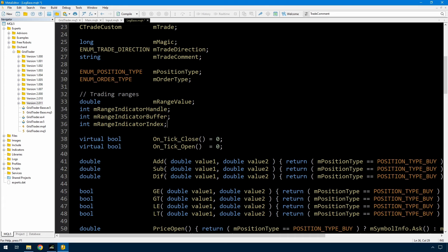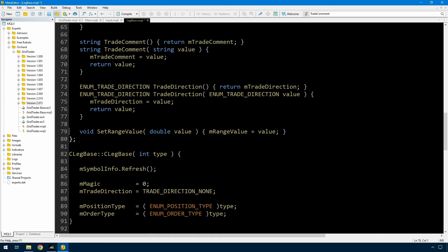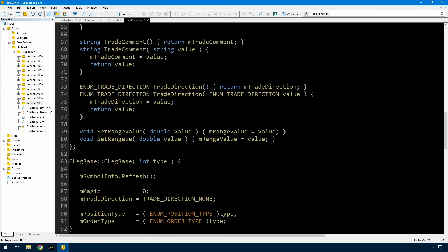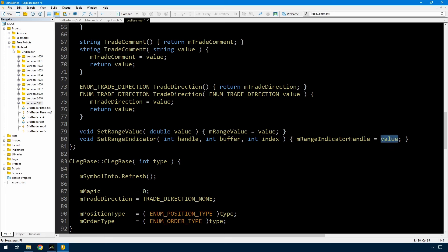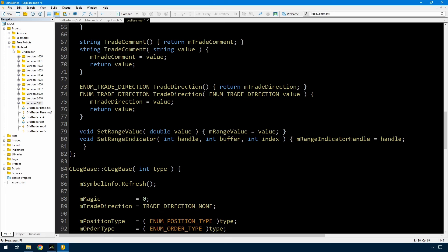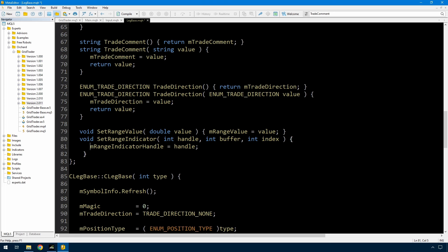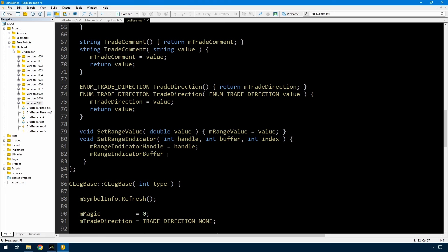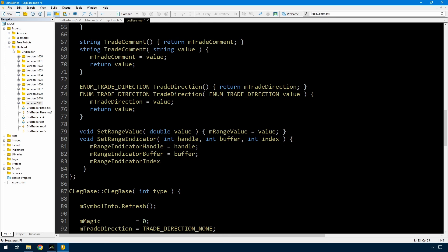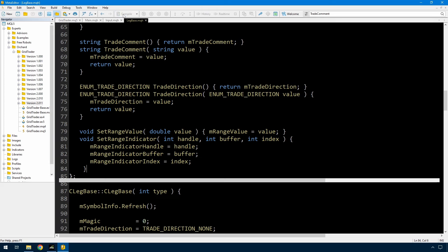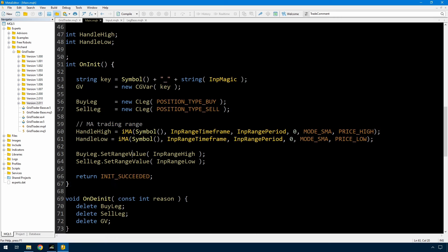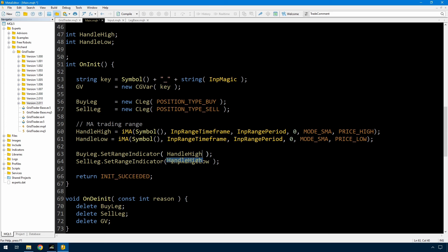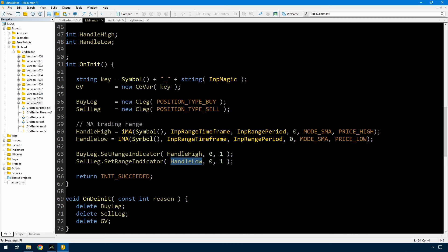And then I need a method to set these values. If I go down here where I've already got the set range value. I think that's all I need to do in the leg base. Just make sure that it compiles. And now back in main, I'm not using set range value and I don't have this input anymore so I need to remove that. But I'll just change it to set range indicator. So for the buy leg I'm passing in the handle high so I won't be buying above that. And for the sell leg I'm passing in the handle to the low indicator, I won't be selling below that.